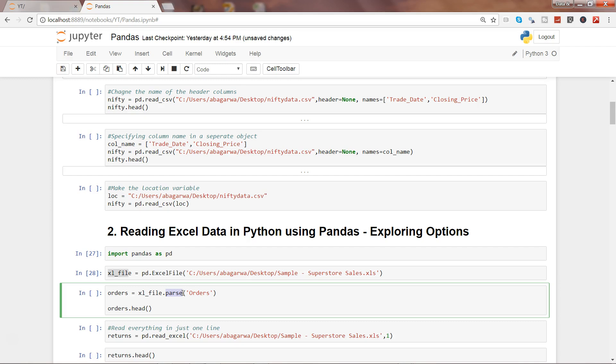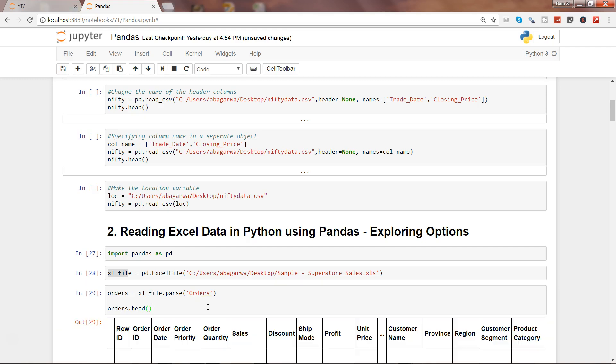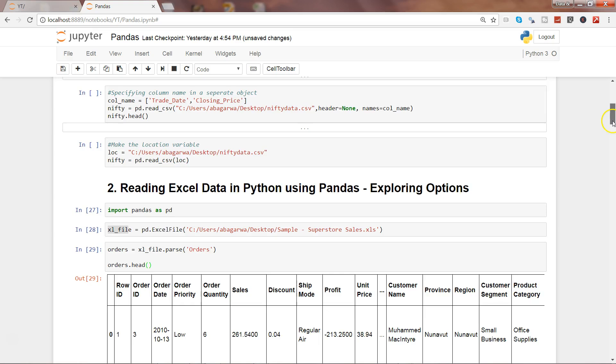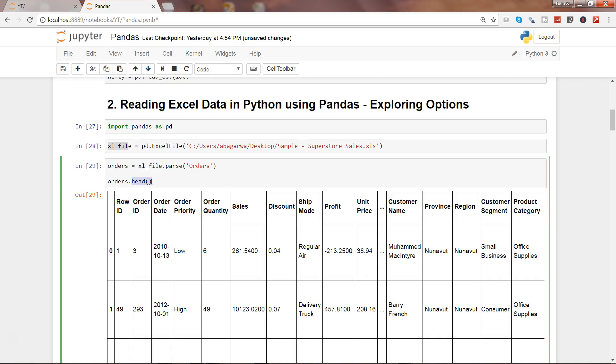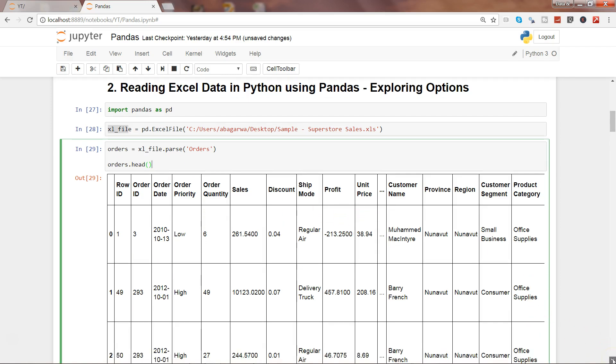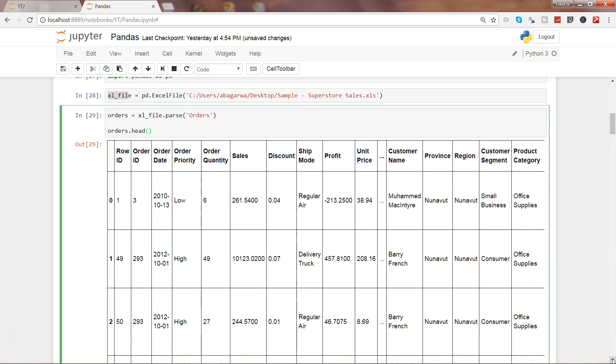Let's go ahead and execute this. Once we execute this, we see the first few observations using the head function, which gives the first five observations. Now the data is in front of us. If you need any other column, you need to specify that sheet in the parse function.